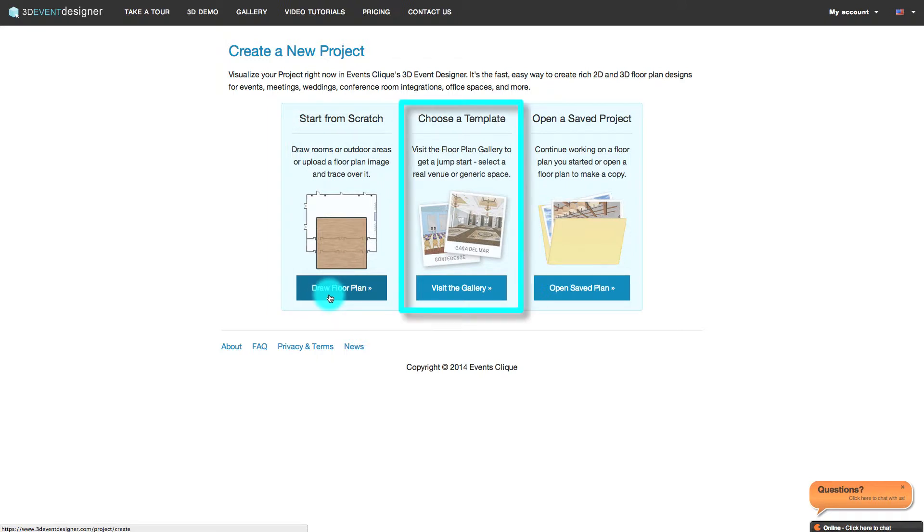You can also choose a template from our gallery of real venues and facilities, or a generic space like a conference setup or a beach wedding ceremony.